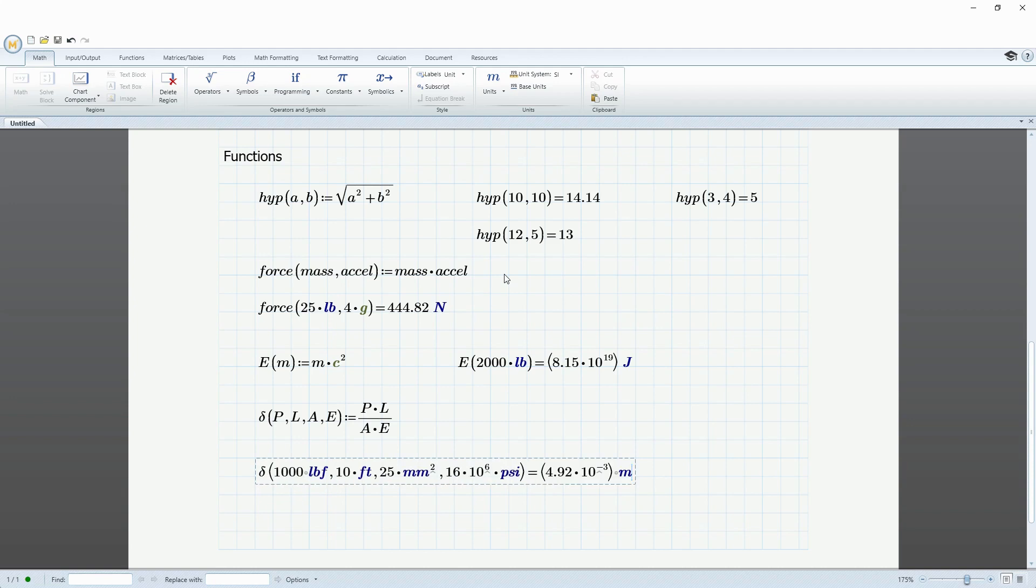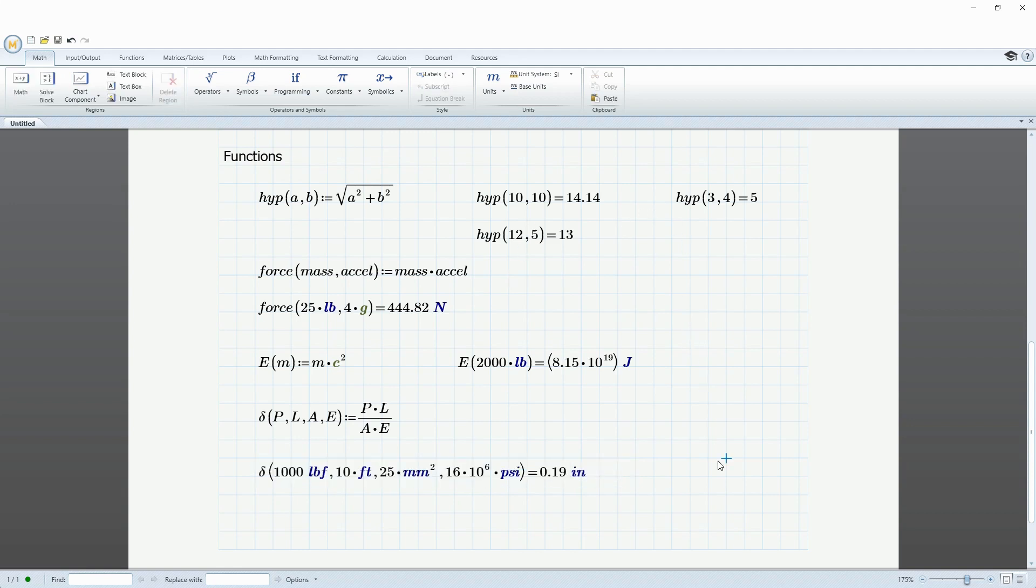And here we see that it is reporting it in meters. It looks like a thousandth of a meter. If I delete the unit and then type in inches, there I can see that. Okay, it looks like it's deflecting about 2 tenths of an inch.